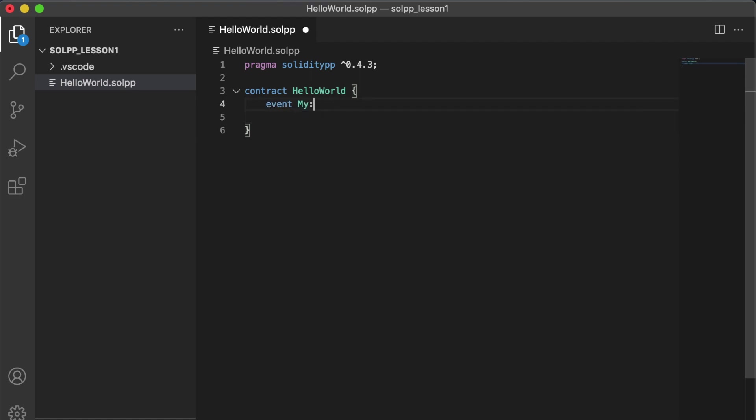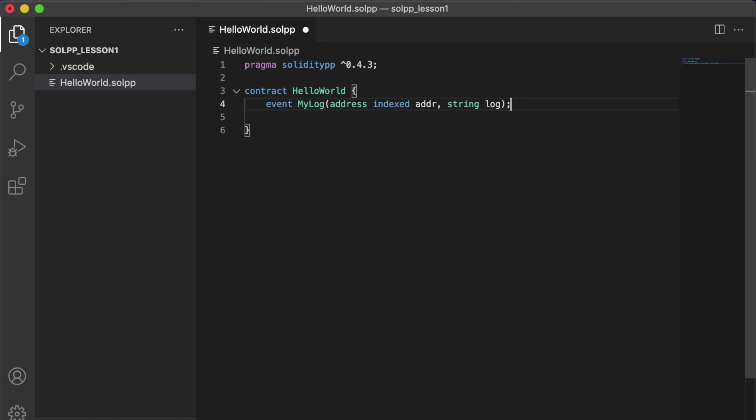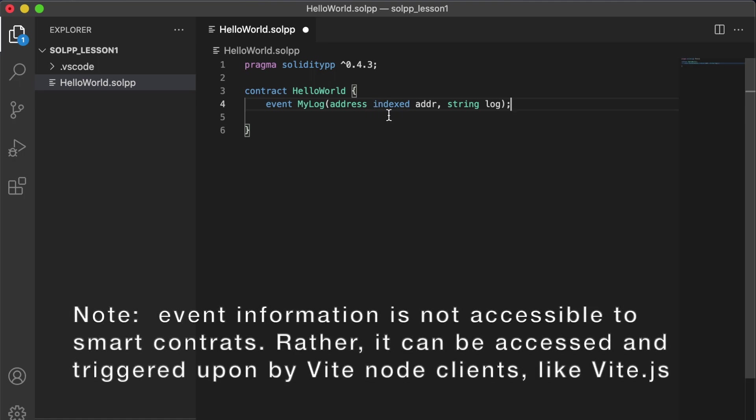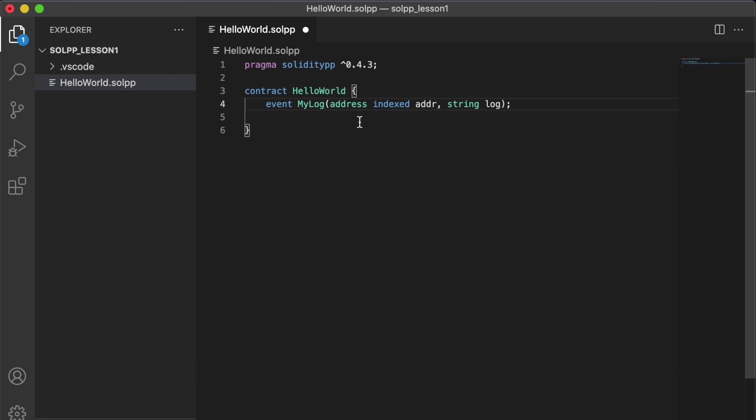So let's add an event. Now an event is a data structure used for logging information directly onto the blockchain. It can contain various sorts of information. In our case our event my log contains an address and a string. And our address, you'll notice that there's this keyword indexed here. That just makes it so that it's easier to search for and trigger on data containing that address. Now remember that events are essentially just a declaration of a data structure. Events must actually be emitted for them to be stored on the blockchain. And for that we need a function.